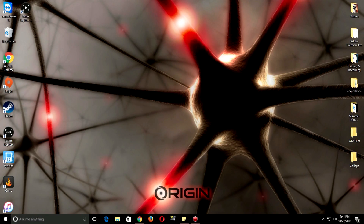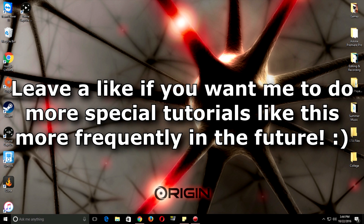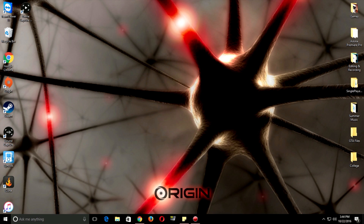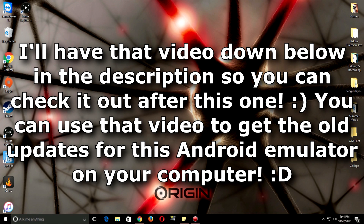Hello everyone! I'm Exotic Gaming and today I am back with another Pixel Gun 3D special tutorial. In the last video I posted, I showed how you can get the old versions of Pixel Gun 3D for your Android device, playing on old updates from 2014 and even 2013.